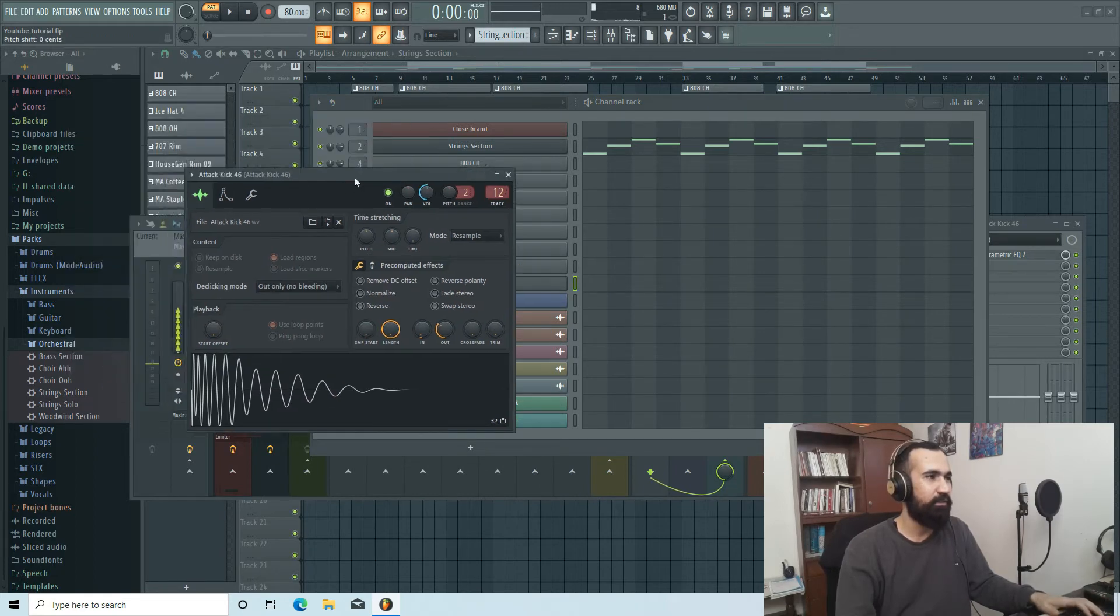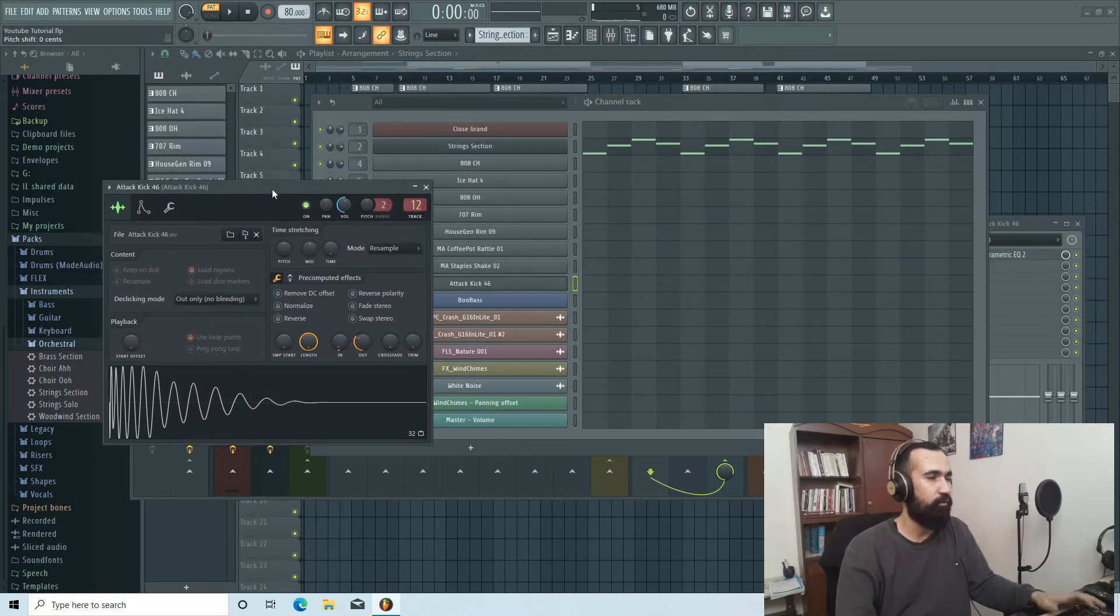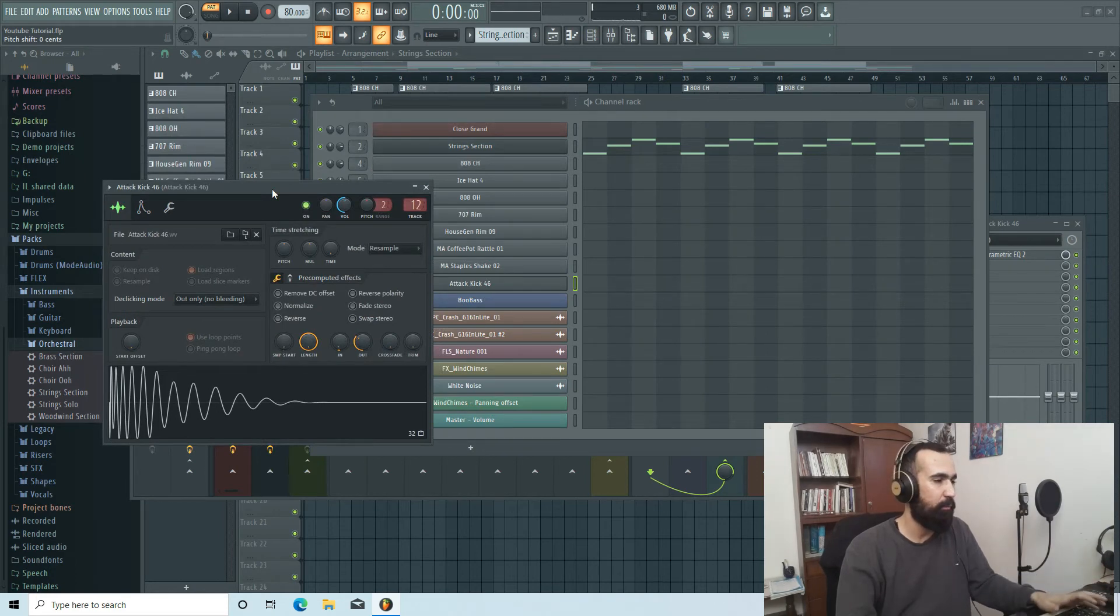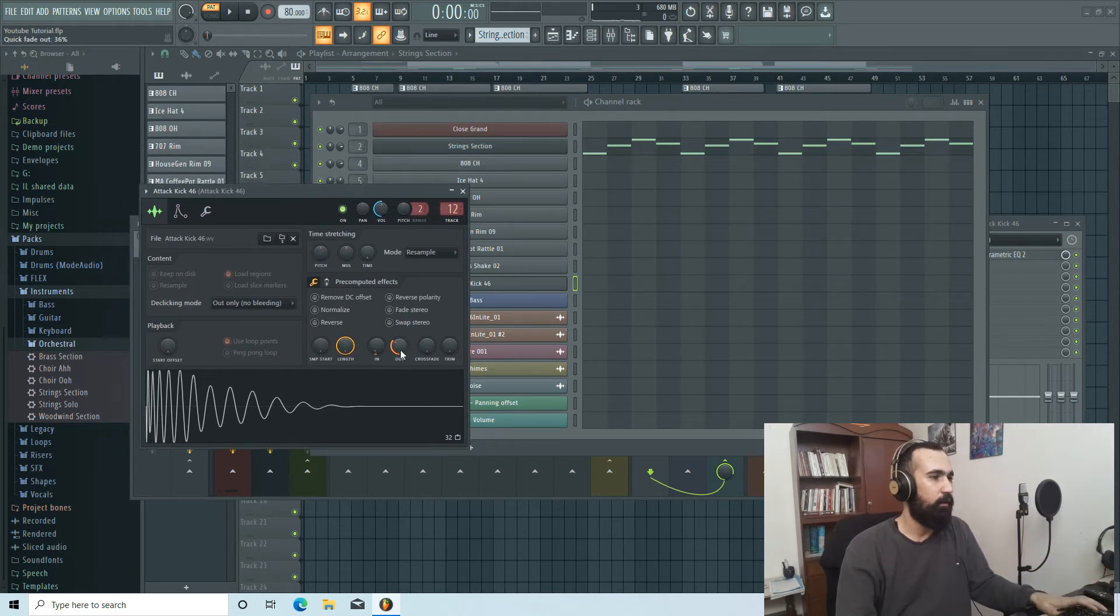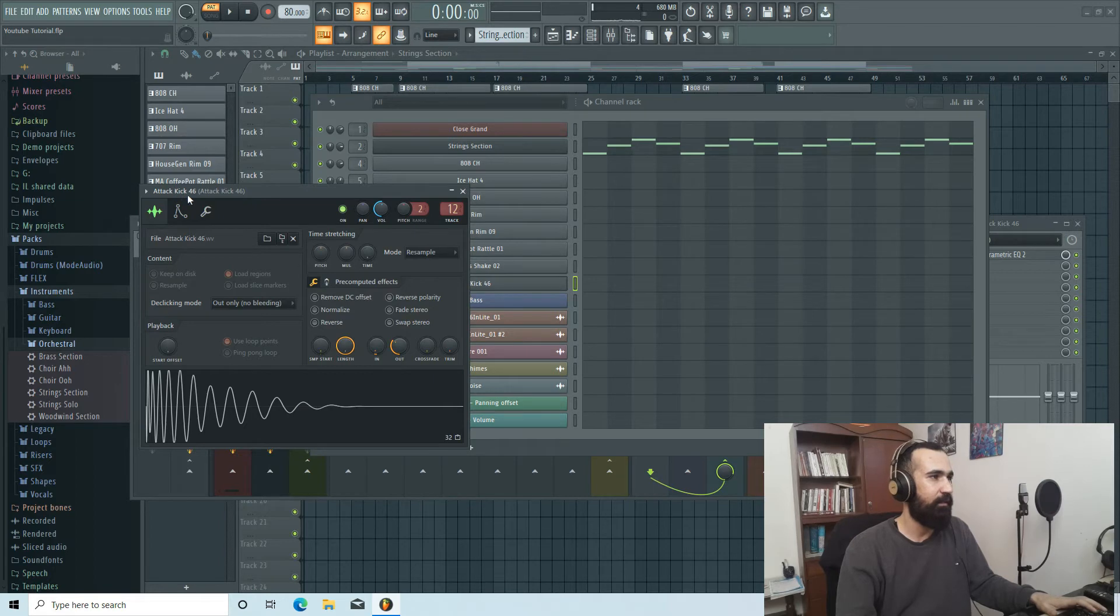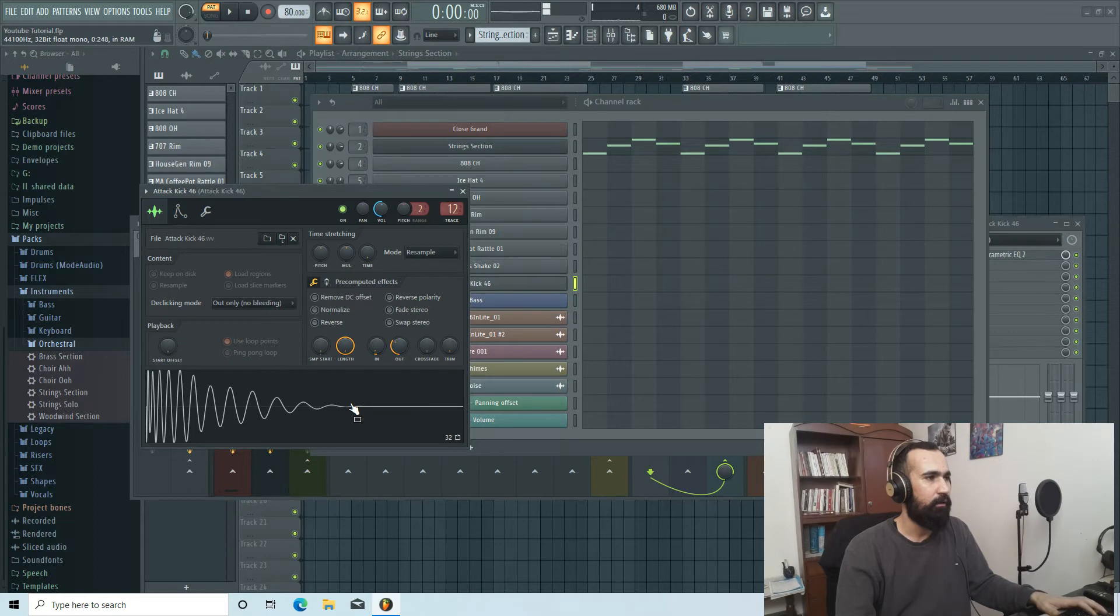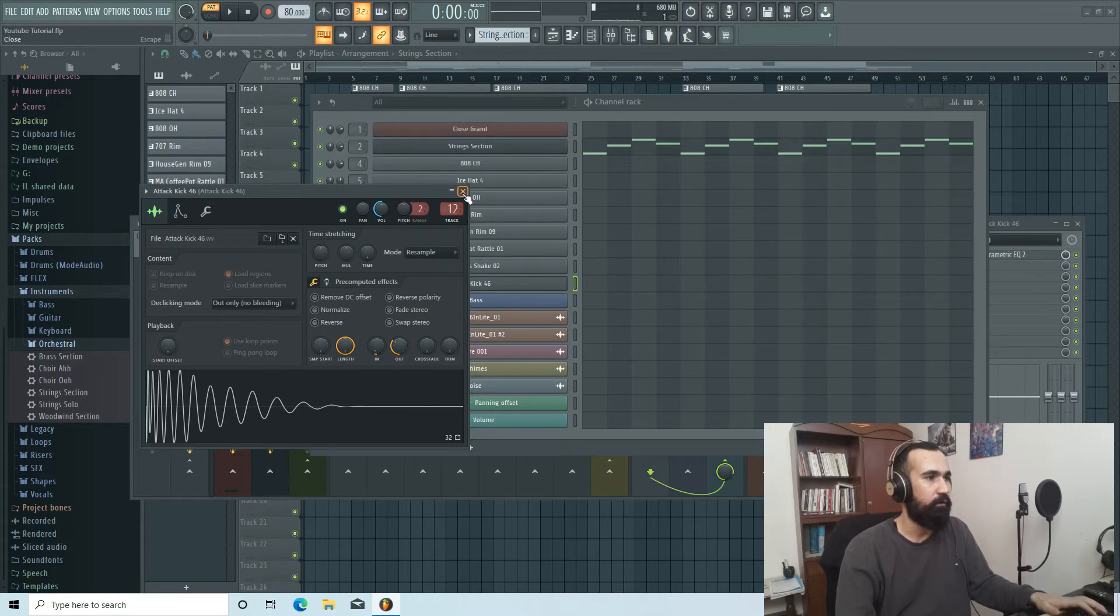It was really hard for me to find a good kick from the FL Studio packs. I found this one, it's called Attack Kick 46, which I played a little bit out and in.